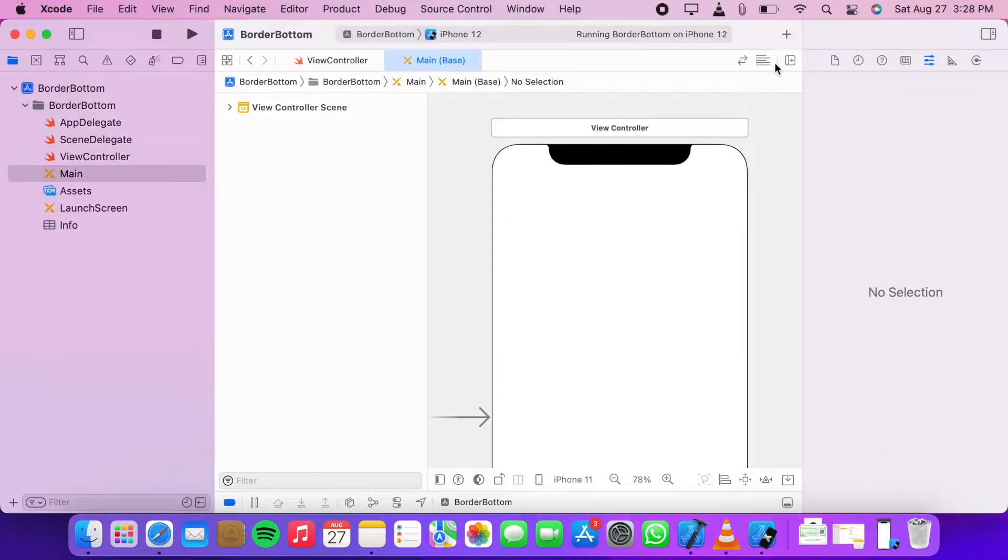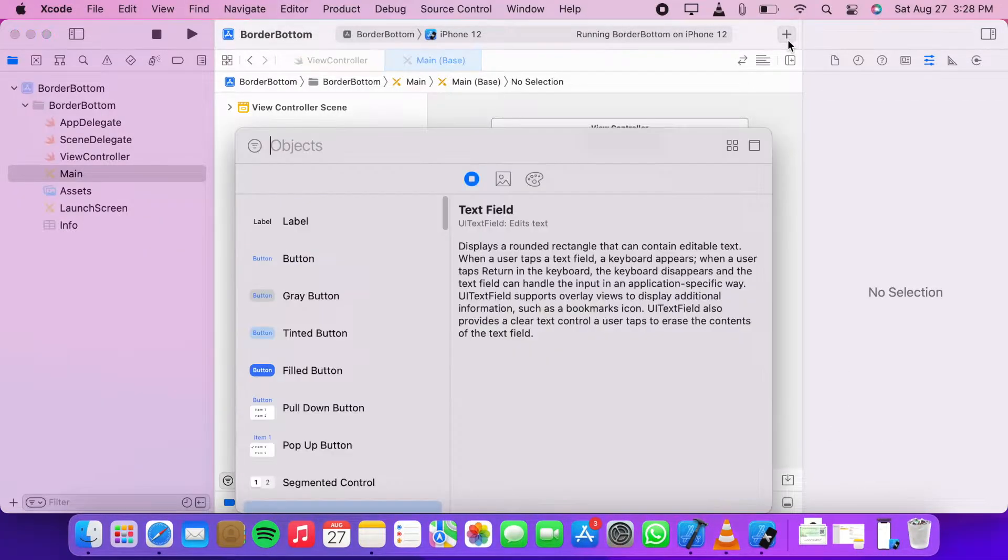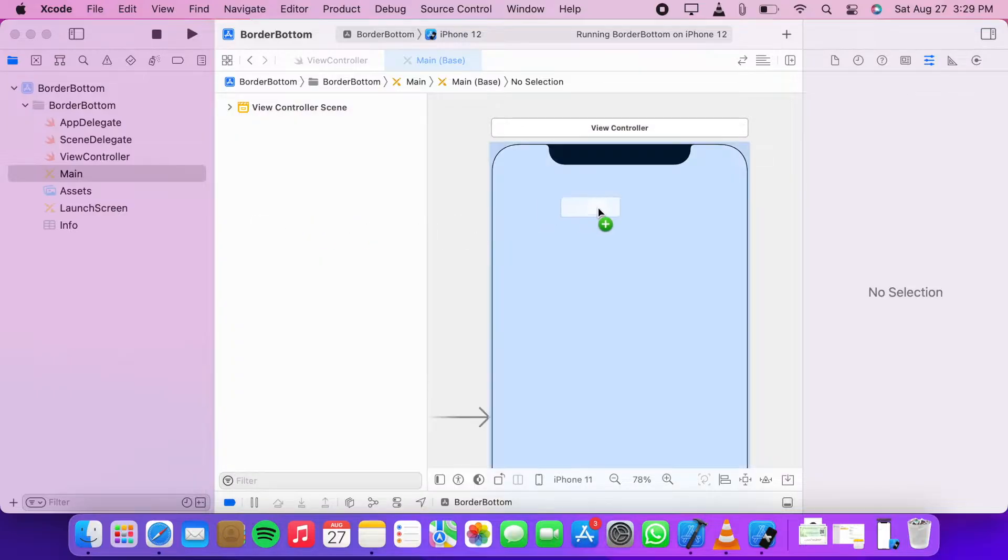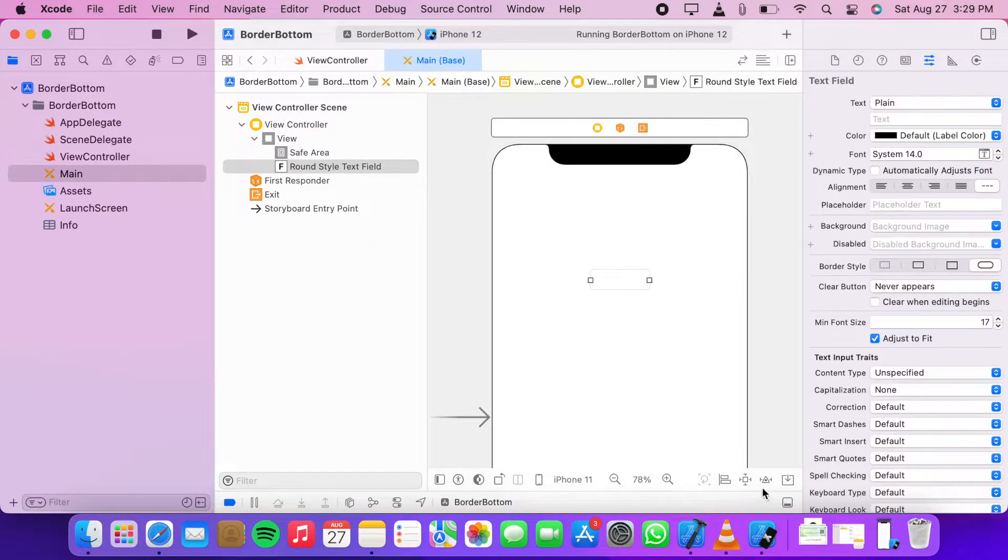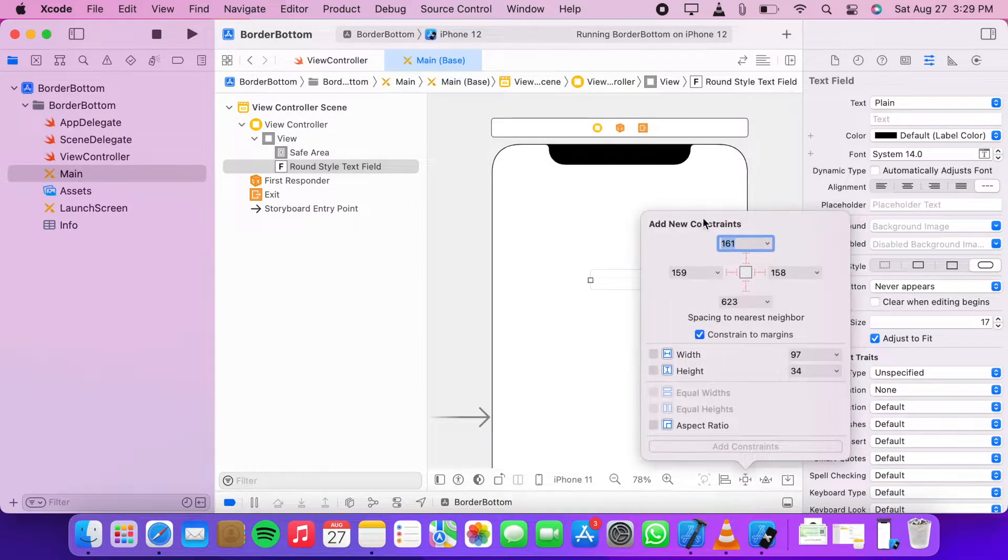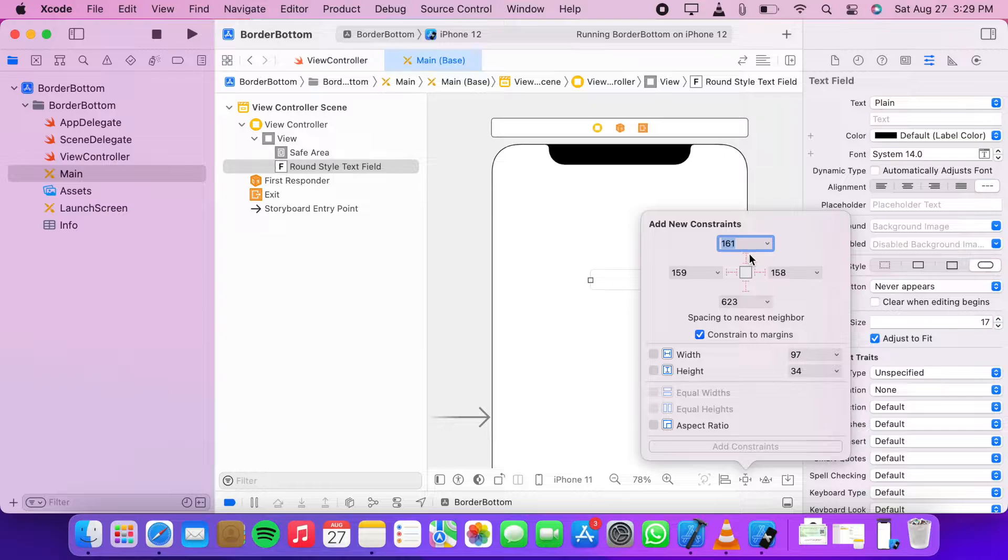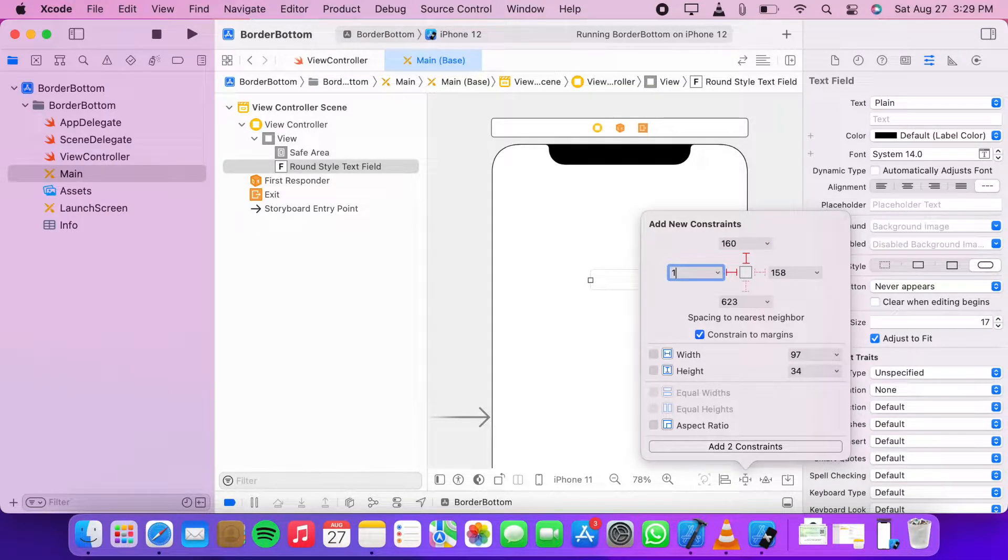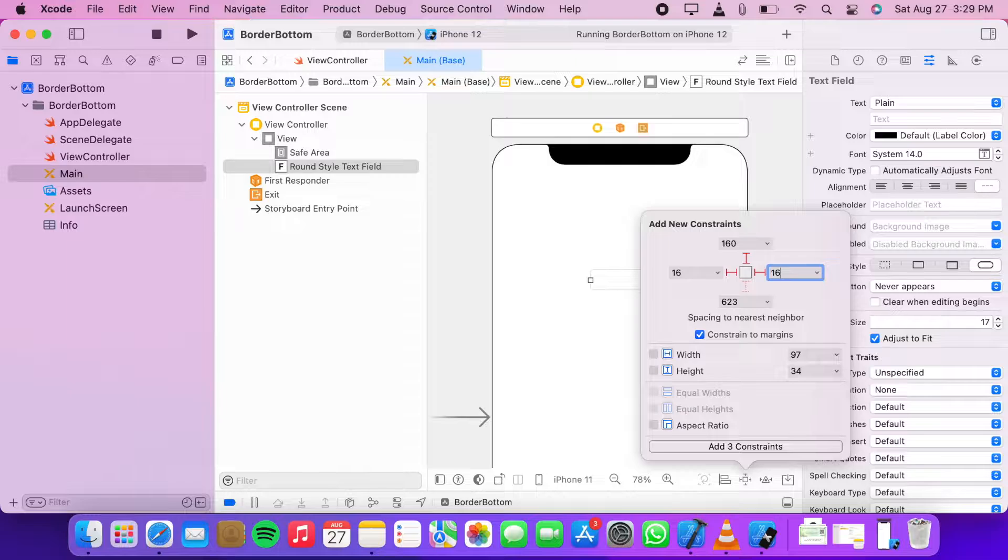Let's add a text field. Now add some constraints: top should be 160, and left and right 16.